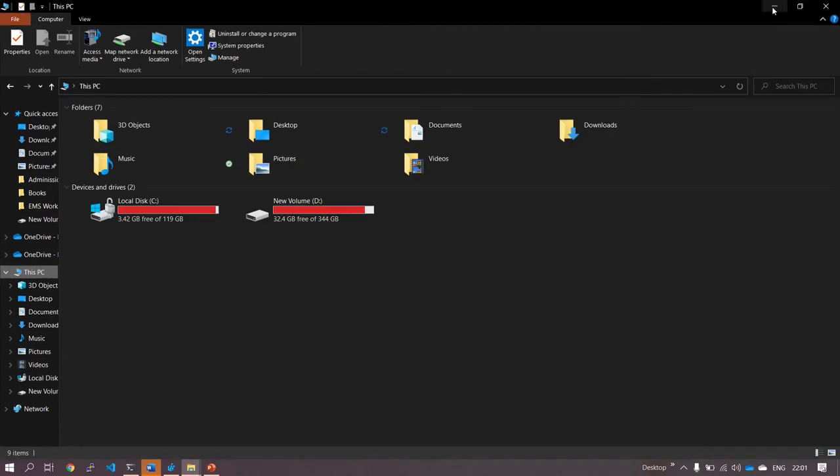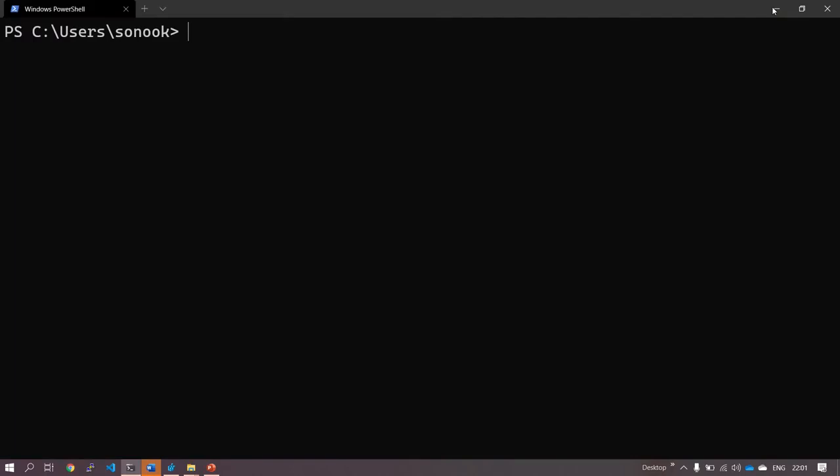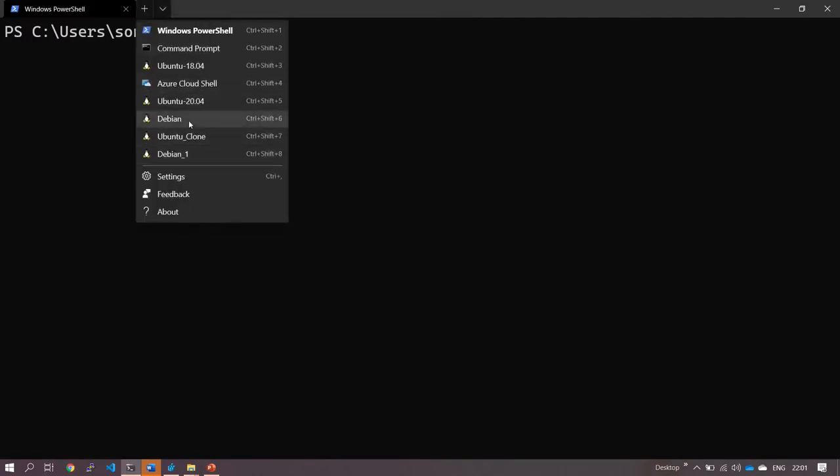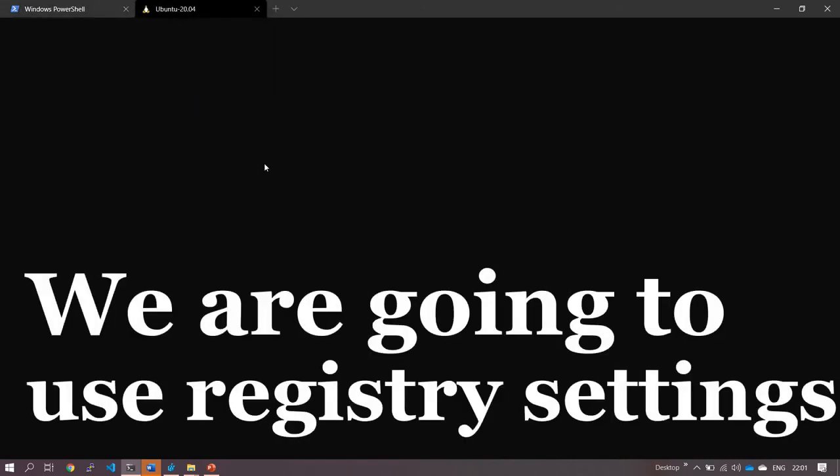For this, I'm going to move my WSL installation to D Drive. These installations are already running. Let me show you. Ubuntu 20.04 is my Ubuntu WSL install.